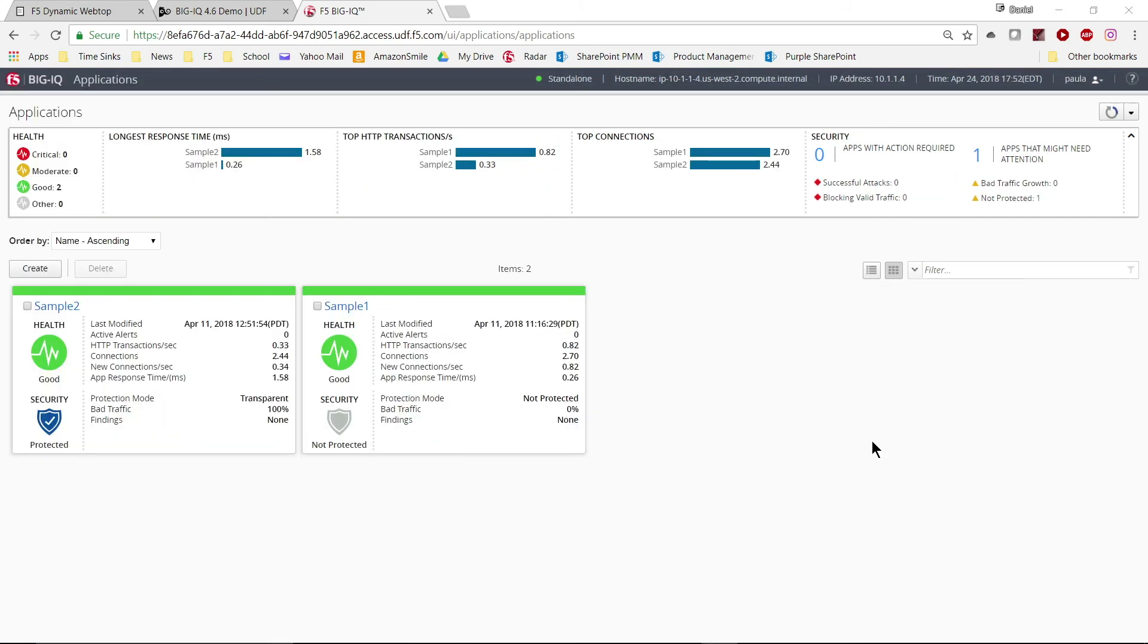The application team will have a more limited view. They will be able to see a detailed dashboard, but only for the apps they have been assigned to.